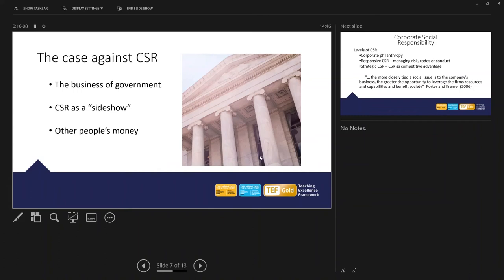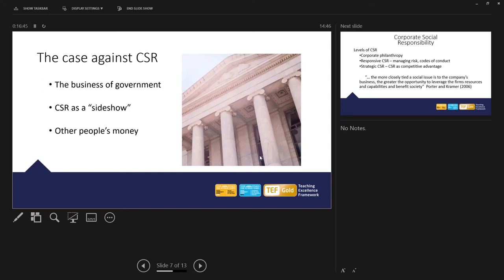And the final point there, other people's money. Well, investors, what do investors want primarily? Well, primarily most investors want a return on their investment. They want the business to be successful and to provide a financial return on the investment that's been made in the business. And some people say that the duty of the business is to focus solely on generating return. And should they be using other people's money to further possibly their own values and their own ideas in terms of ethics?